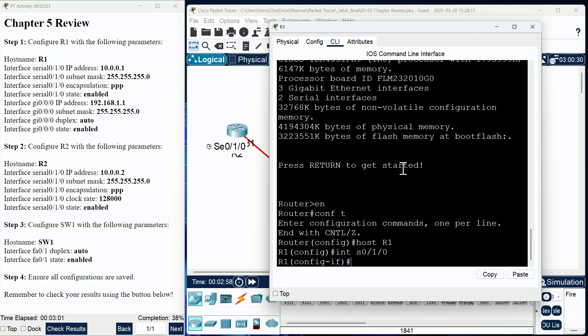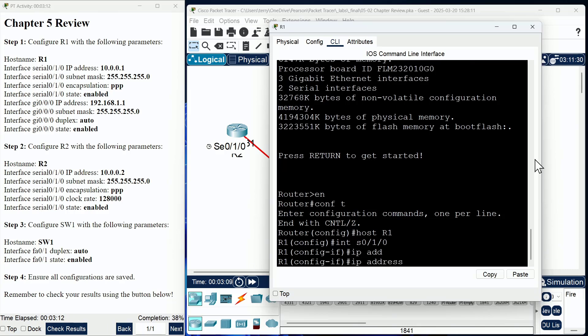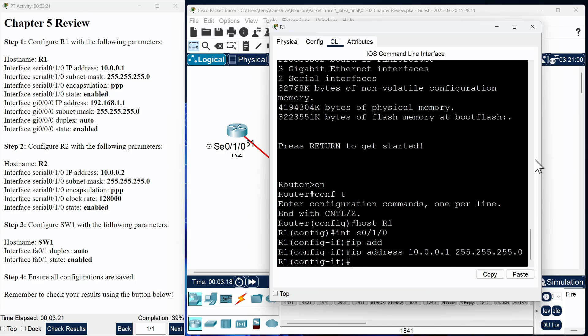Always be sure in your exam environment that you are getting those interface references perfect. You need to be on the right interface at all times. We'll use the IP address command to give the IP address. Be sure to check for typos here, and notice we have a 24-bit mask that is in use.